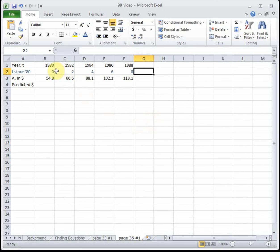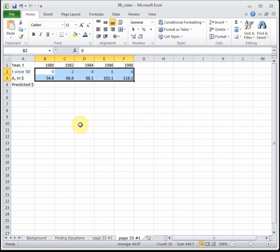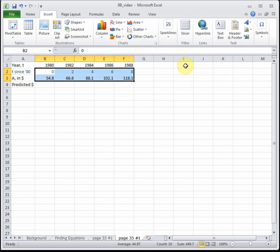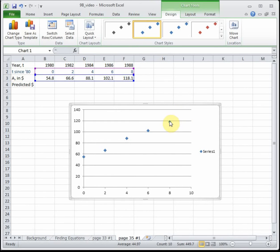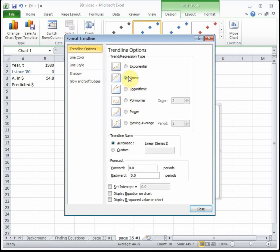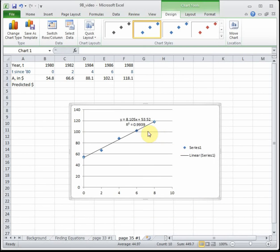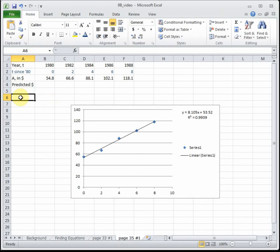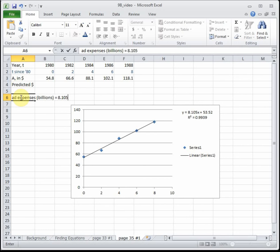To get the linear regression model, I highlight the smaller values — years since 1980 and amount in billions of dollars — with years going across the top and amount across the bottom. I create a scatter plot, then right-click, add a trendline, select Linear, and click Display Equation and Display R-squared. The R-squared tells you how well the line fits the data. For the cricket problem R-squared was 1, a perfect fit. Here it's 0.9939 — really good. Our linear equation appears on the chart.